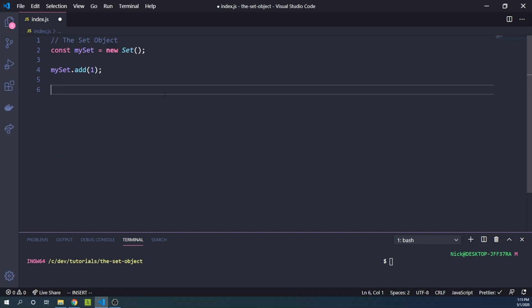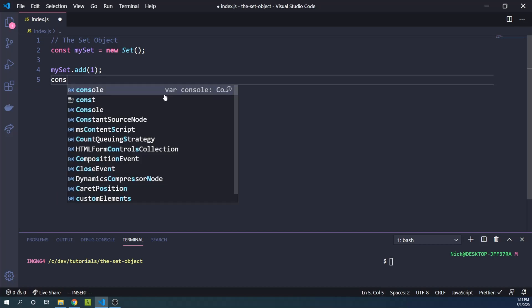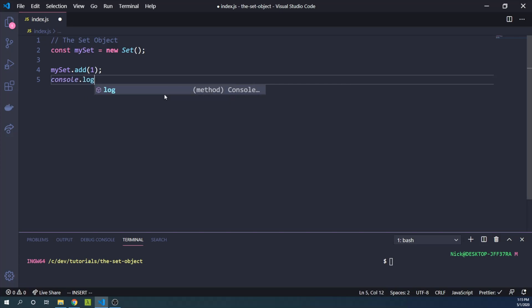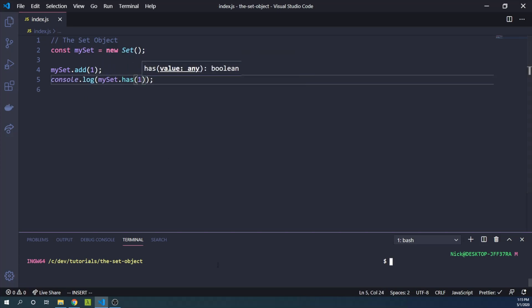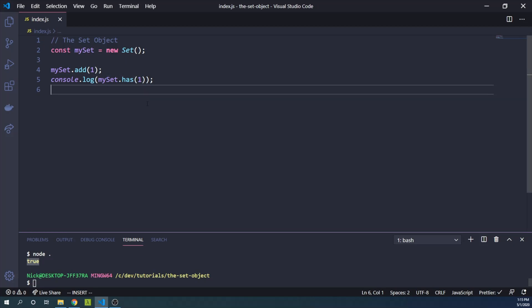So let's console log here that mySet has the number one. Quickly run this in our console and true. So yeah, we have the number one in our set.